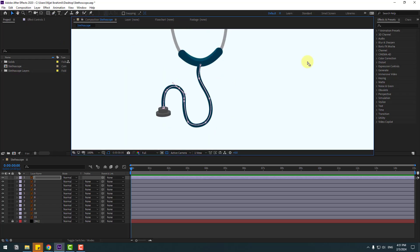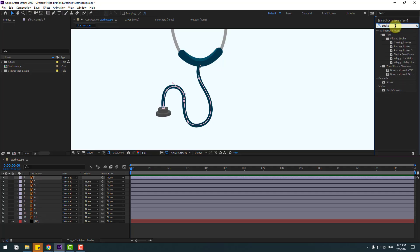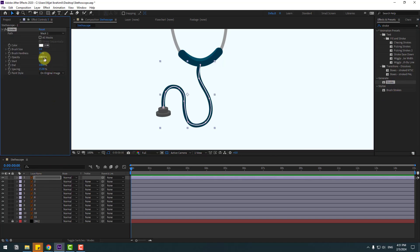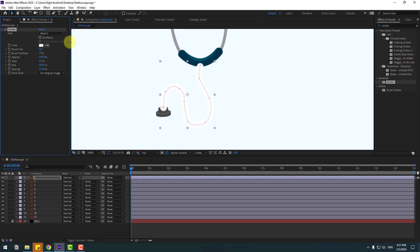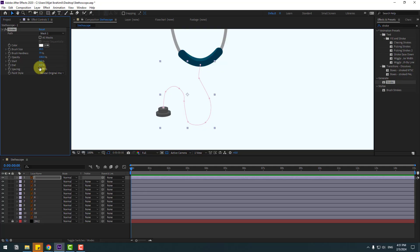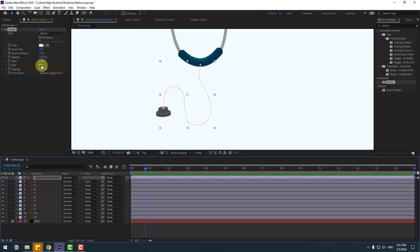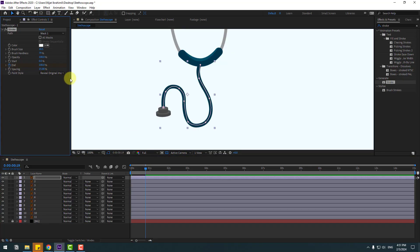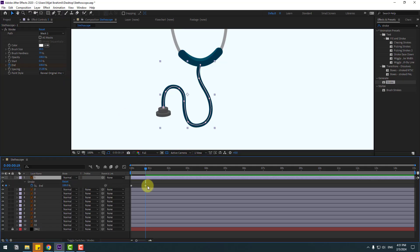Go to the Effects panel, search for stroke, and select the stroke effect from the Generate folder. Apply it to layer 1 and change the brush size. Then go to paint style, change to reveal original image, and set the end value to 0.